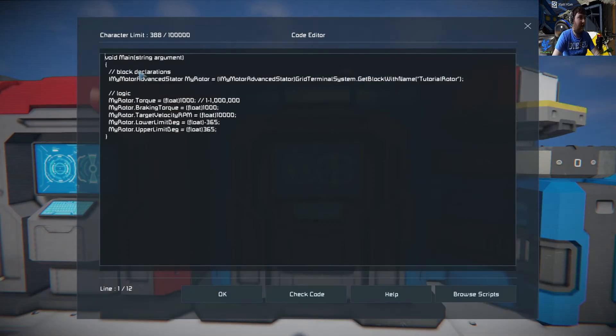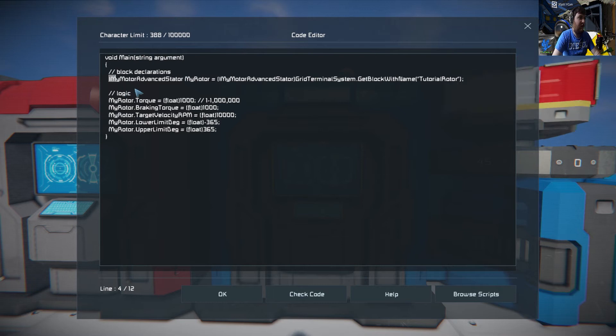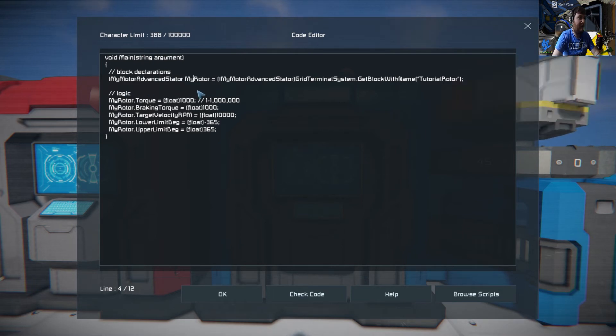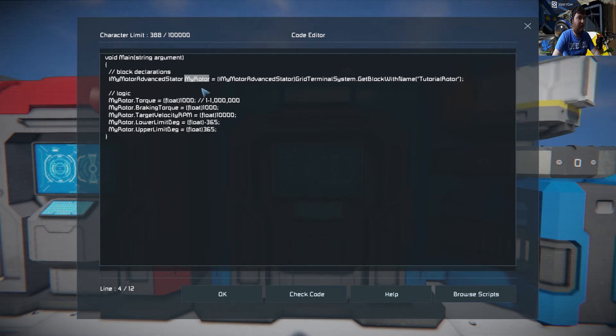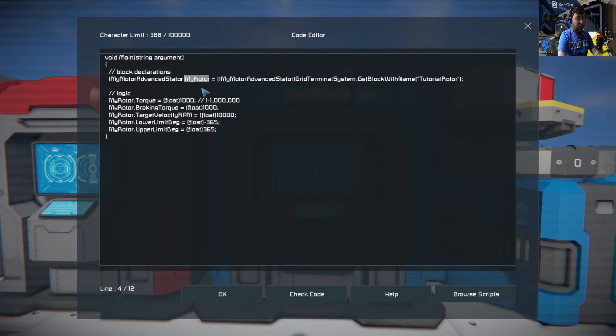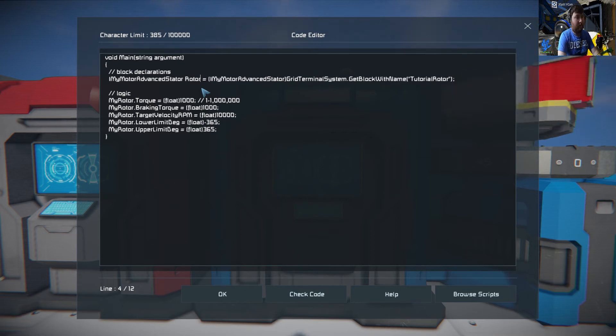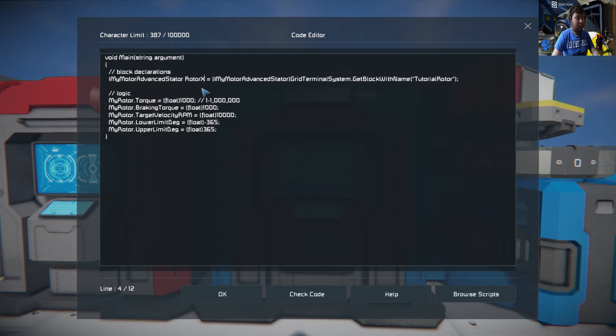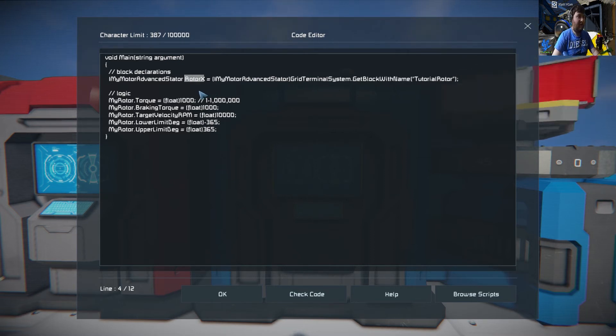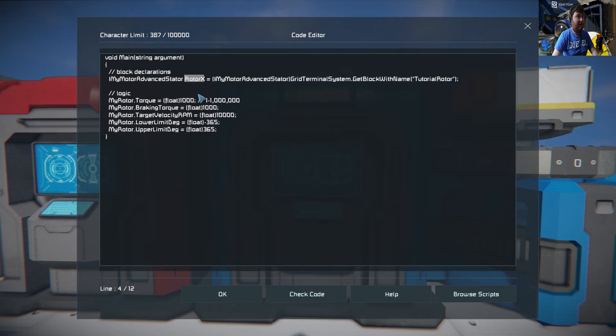Again, you just need to set your variable, my rotor like that, can be whatever you want. For example, say we're going to do rotor x, right? As long as you have that copied, right, so copy.